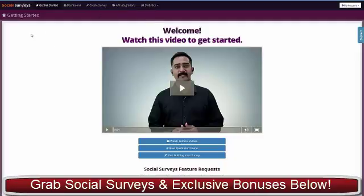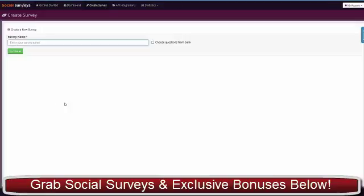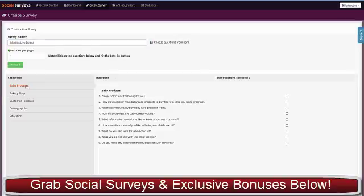Rather than go into each feature now, I'm going to create a new survey and show you everything from the start. Pick your survey name. If you tick the box here for question bank, you'll notice there are loads of pre-loaded questions.